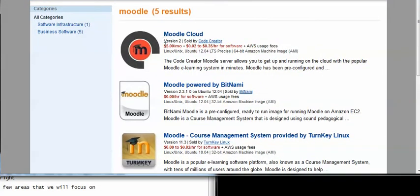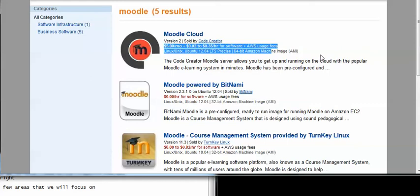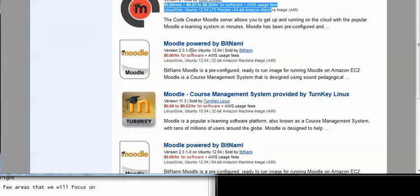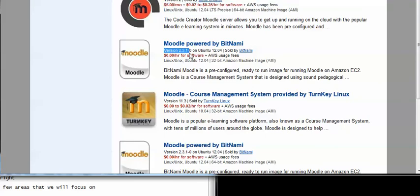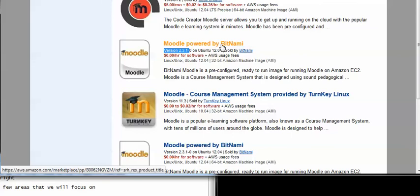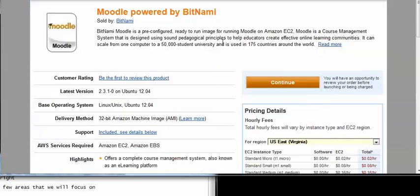You can see there's a different cost associated with each of the different ones. This one is $5 a month plus 2 cents plus 35 cents an hour, so this is going to be a pretty expensive machine, probably better for a higher end. We're going to go for one since this is just testing purposes and I'm familiar with this one. We're going to go with this one by Bitnami. They seem to have done a nice job with it.